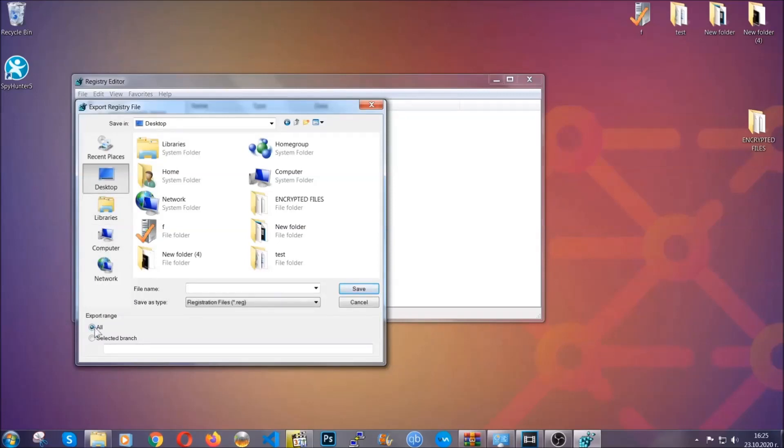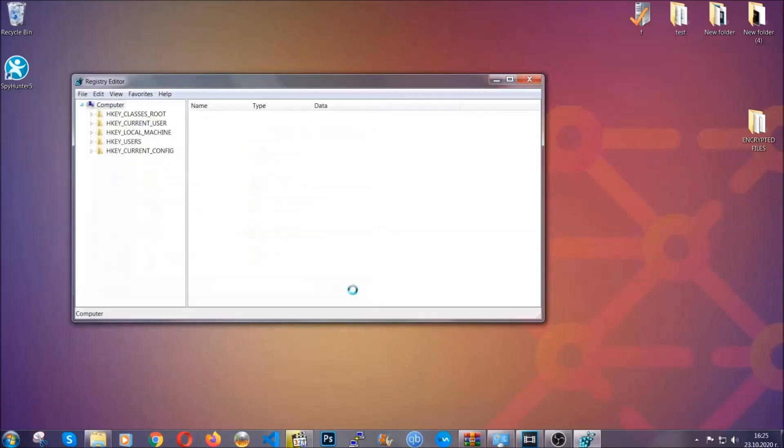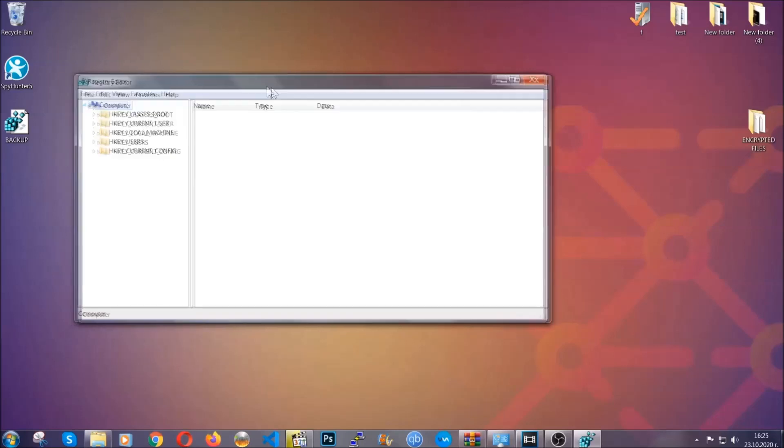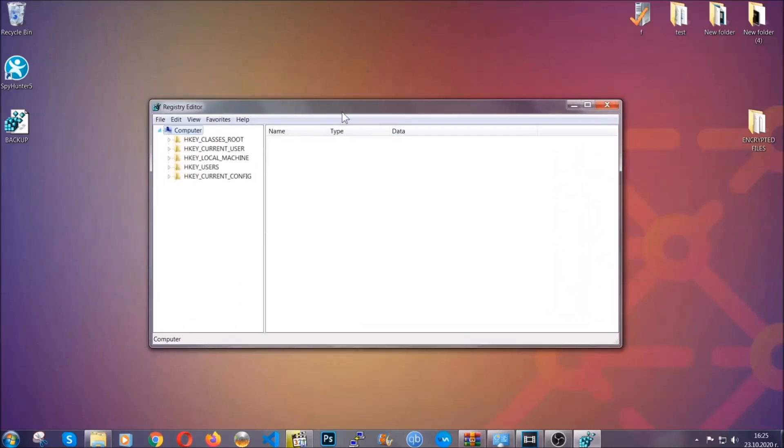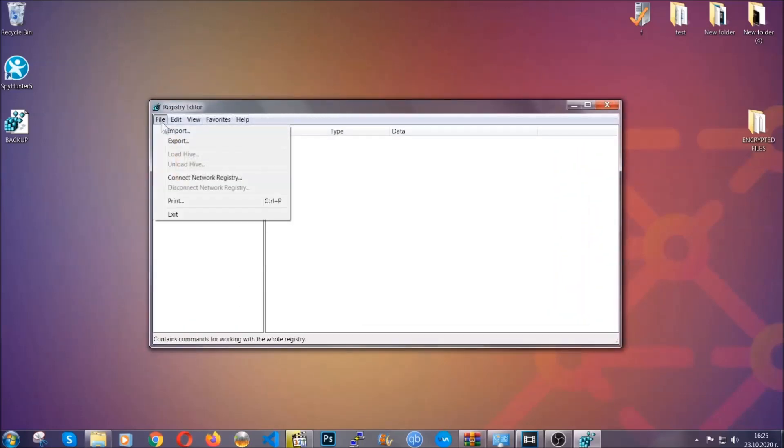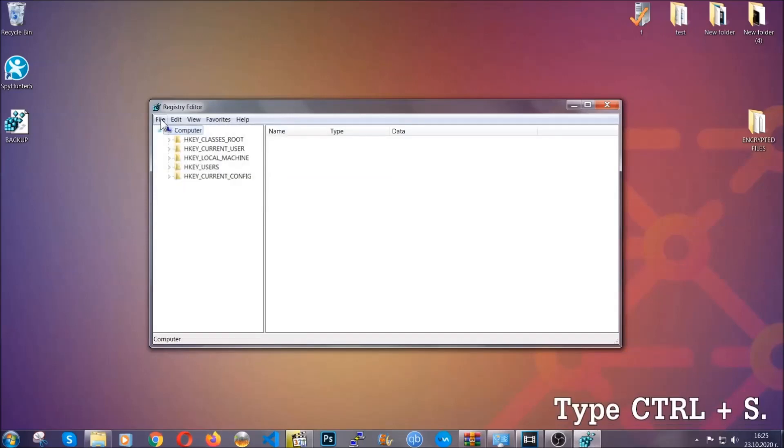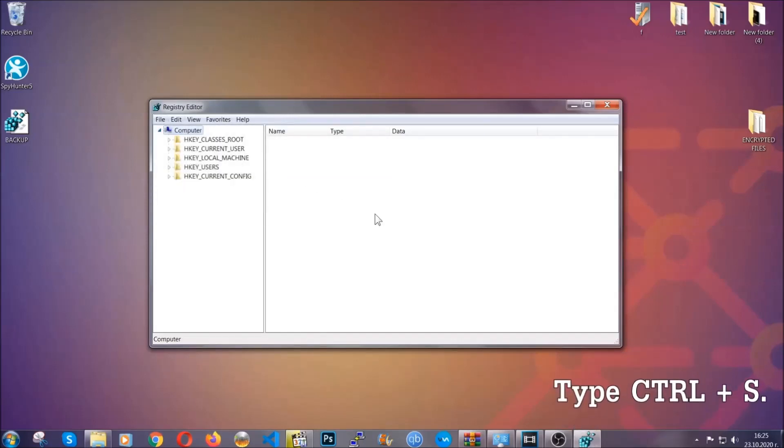On export range click all and type the file name to be as easy as you can remember. Click on save and now you have set up a backup for your registry. So if something messes up, you can always get your registry back to the old good configuration by clicking on file and then import and selecting this backed up file.